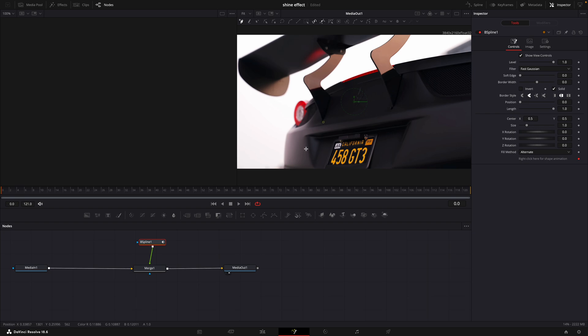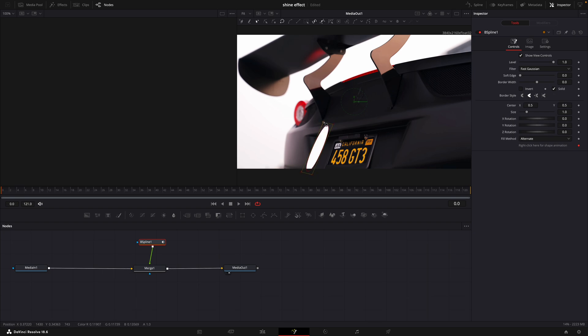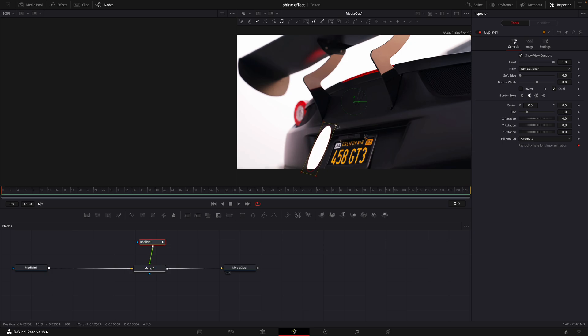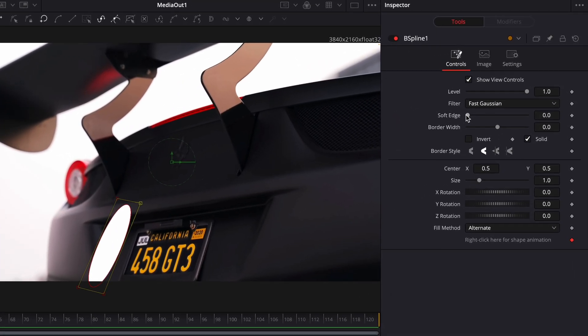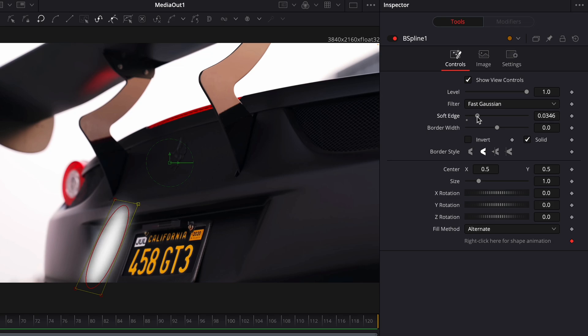Make an oval with the B-Spline. Adjust soft edge and border width to your liking.